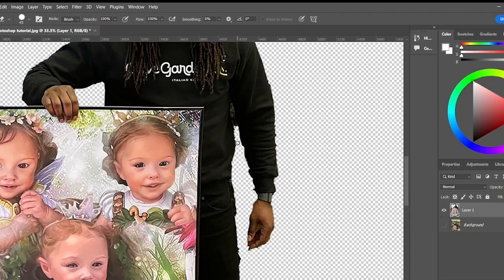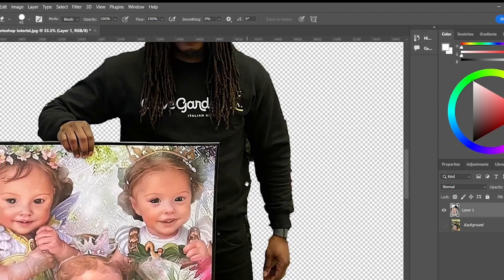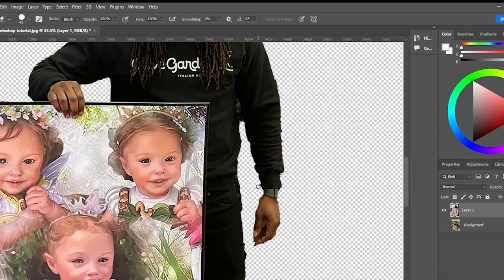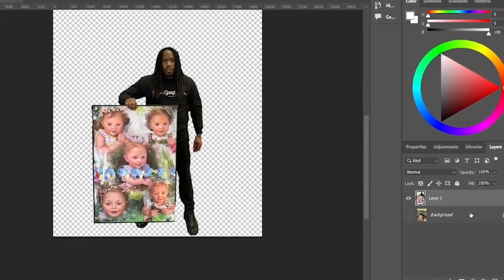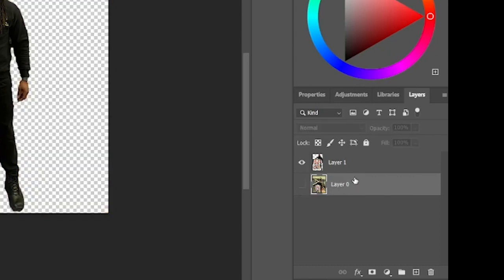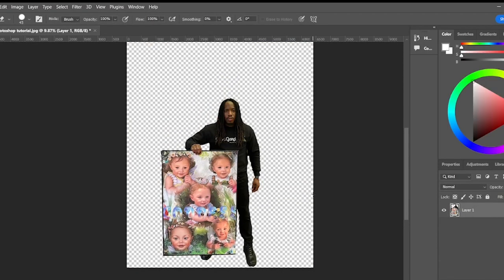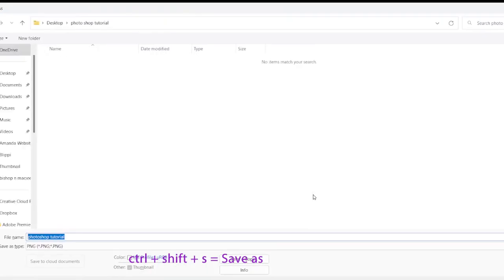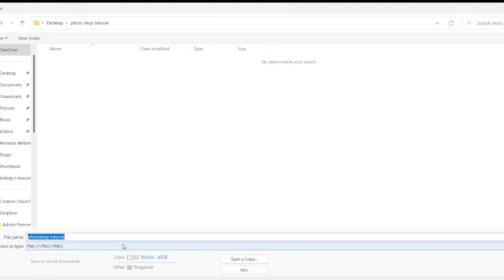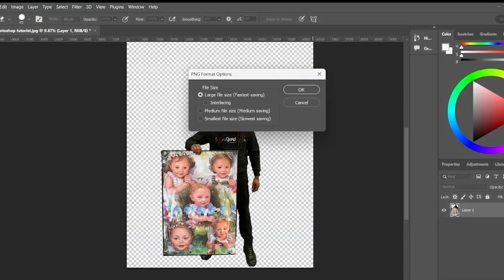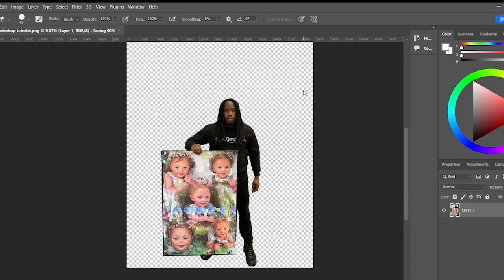That really only took me a couple of minutes — I could have done it faster but I was talking and teaching at the same time. That's how you remove the background. Now let me show you how to save it. I'll delete the original background layer by dragging it to the trash. To save, hit Ctrl+Shift+S and save it as a PNG — when you save as a PNG it automatically cuts the background out for you. If you enjoyed this tutorial and want to learn more Photoshop tutorials, please subscribe. Thanks for watching — see you in the next video.